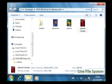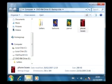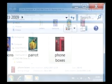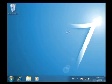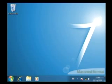The Live File System is ideal for backing up the files on your computer, but as we already mentioned, the disk may not be compatible with operating systems prior to Windows XP. If you want to burn a disk that can be used on any computer, you will need to use the Mastered format.